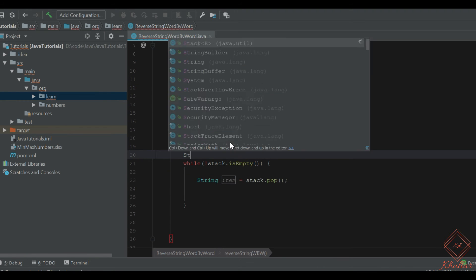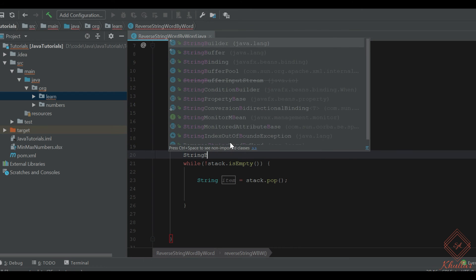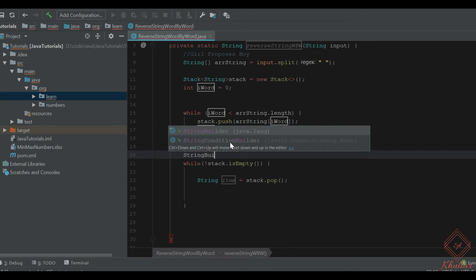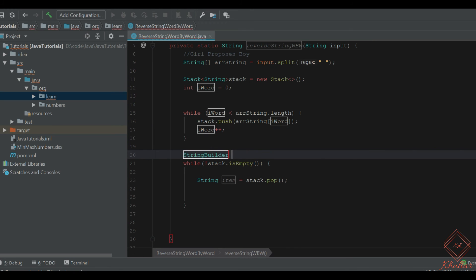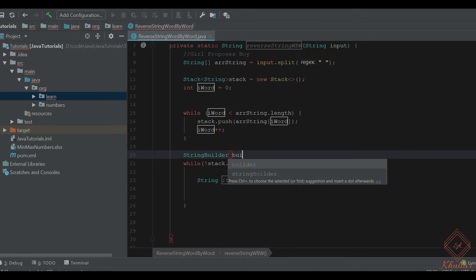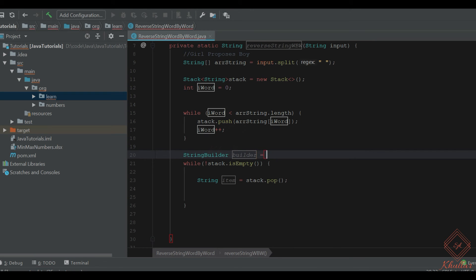Let's create a StringBuilder instance. StringBuilder is a class meant when we want to append strings in Java. So we should use the StringBuilder class.